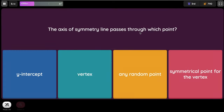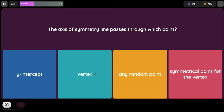The axis of symmetry line passes through which point? Options: y-intercept, x-intercept, any random point, symmetrical point, or the vertex. The correct answer is the vertex.